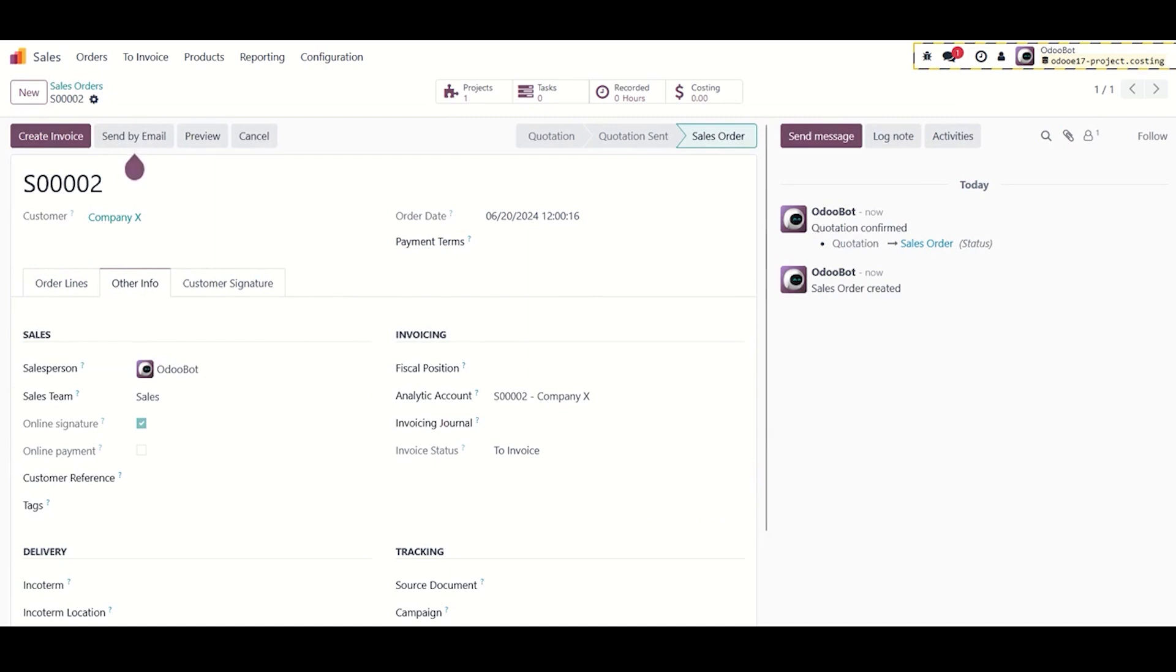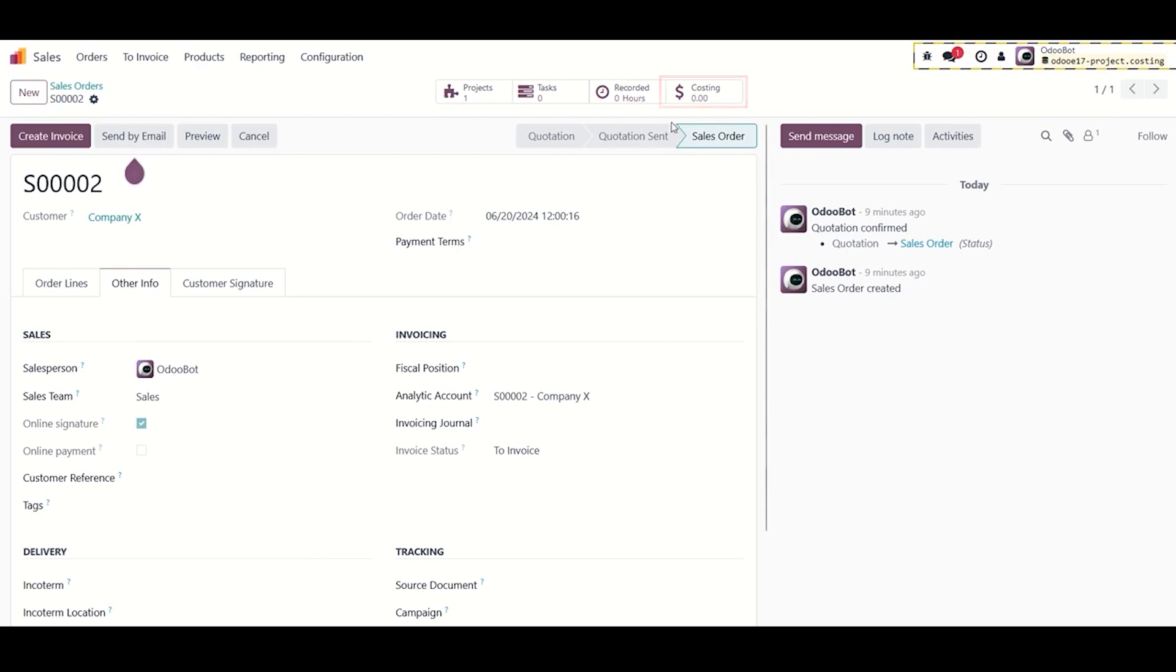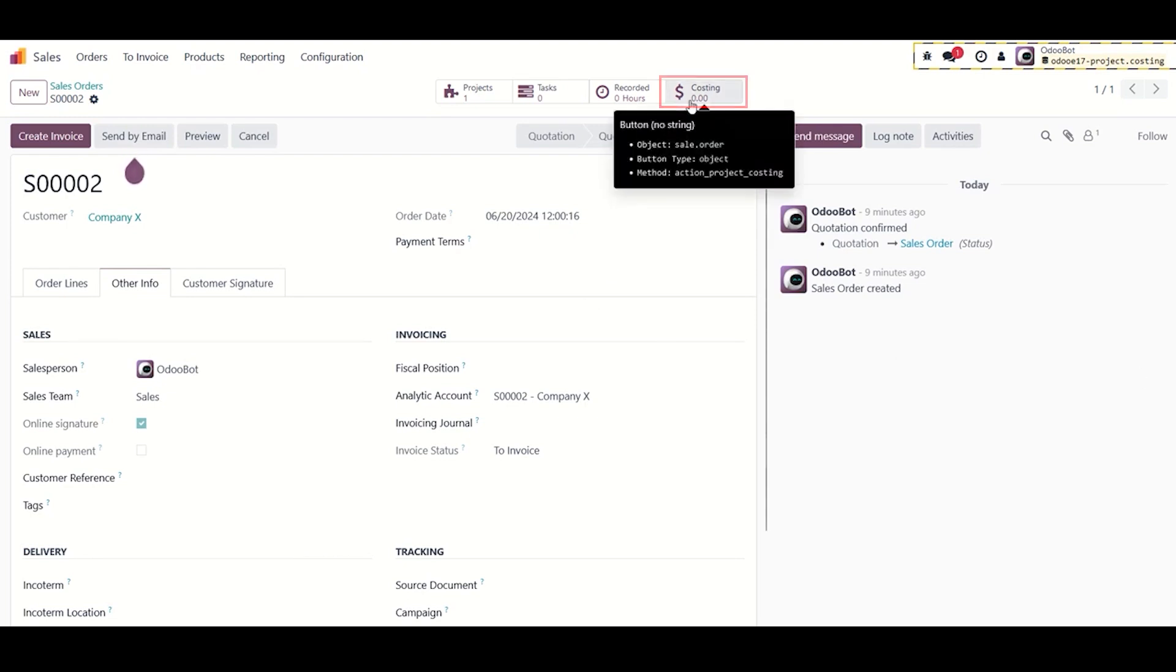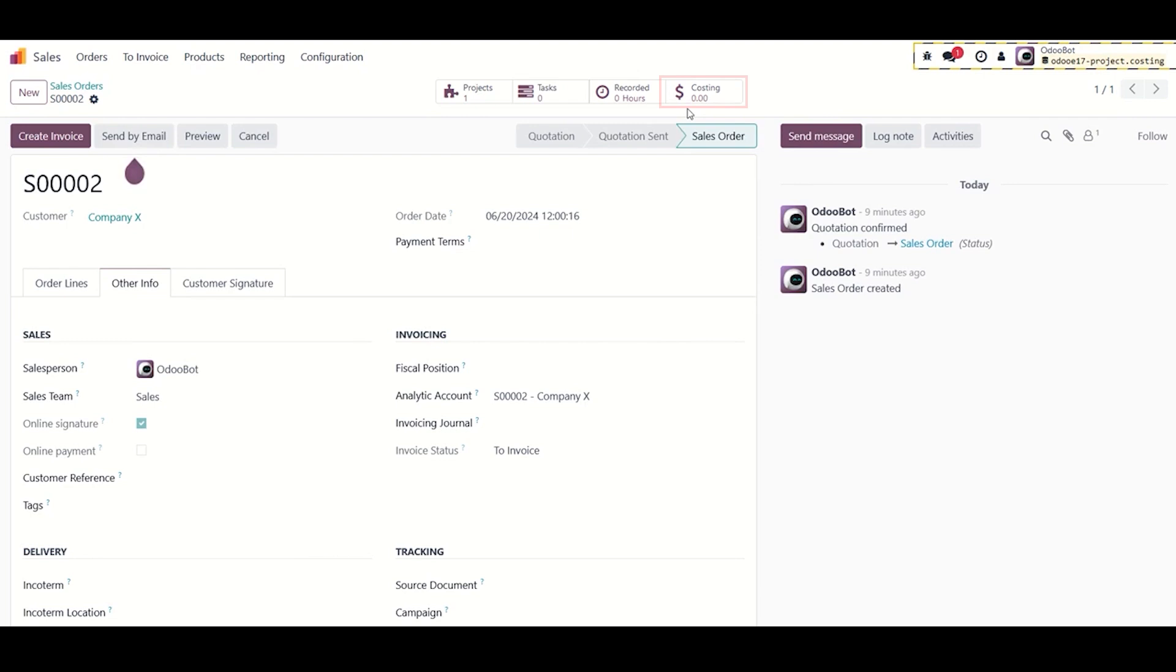Step five is to set up our forecast. A smart button costing is now showing at the top of sales order page. This is where all the work is done. It's divided into four sections. We must fill in our planned amounts and quantities for each component.